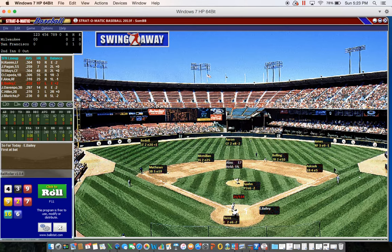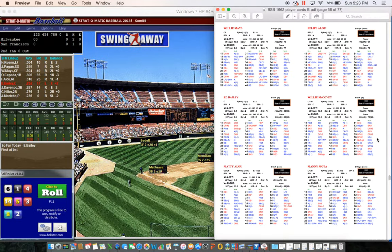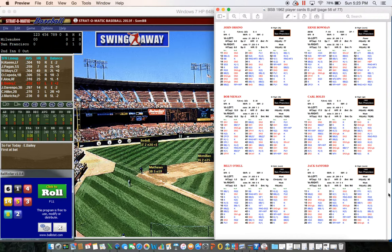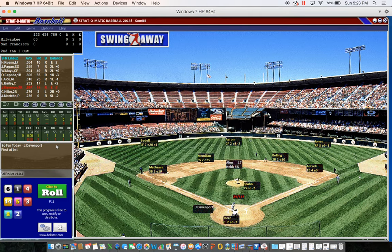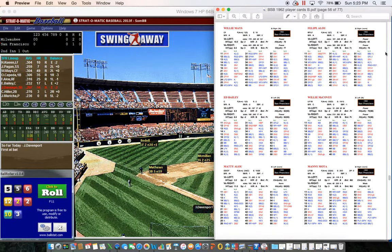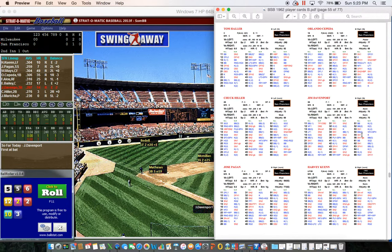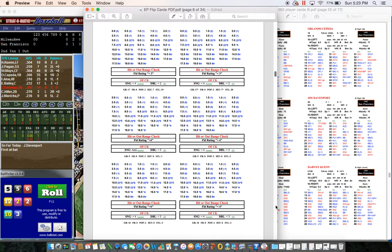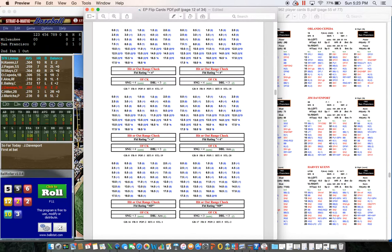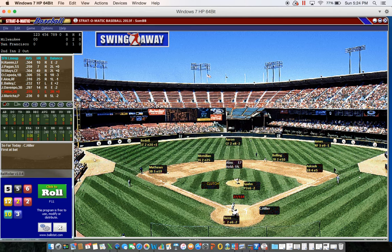Ed Bailey is next: 61. Against the lefty, K minus one against Spahn is blank - strikeout, one down. Jim Davenport rolls 55-6: possible single, hit rating 10, single one. Page 12, result 2: rating 10 is a one - Spahn's hit rating one against a right-handed batter is a popup. Davenport hits a popup, two down.